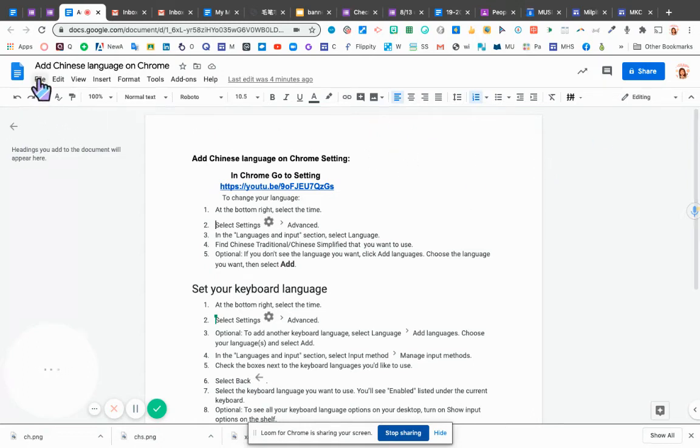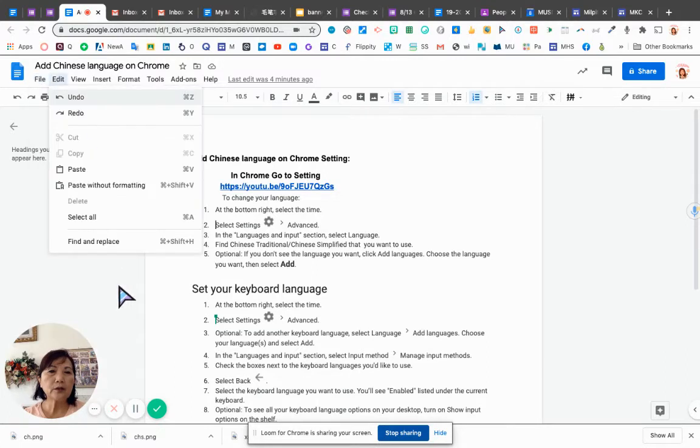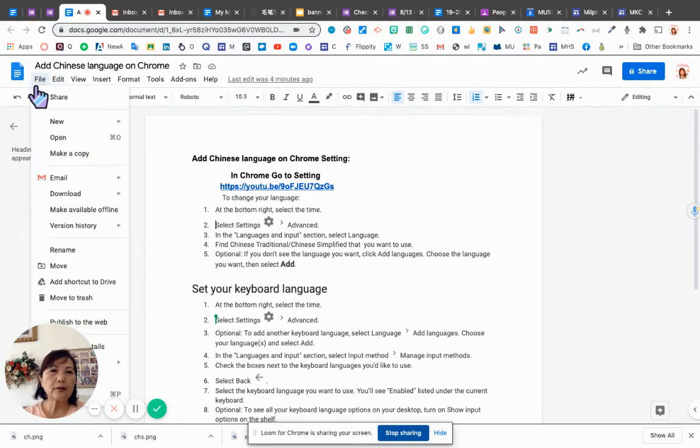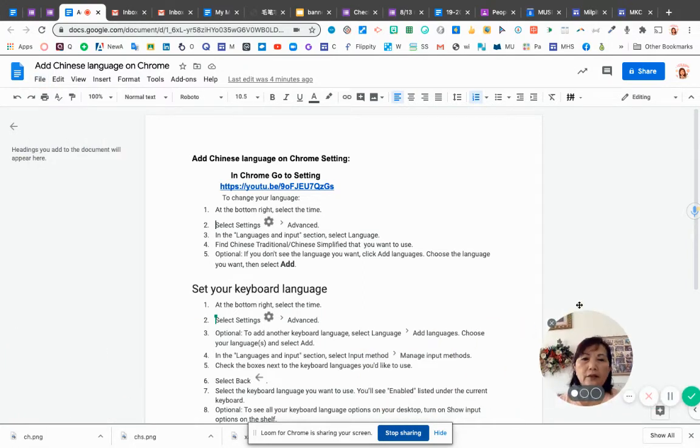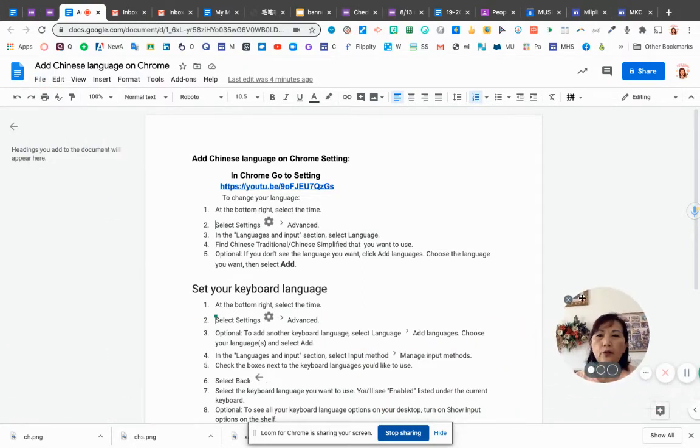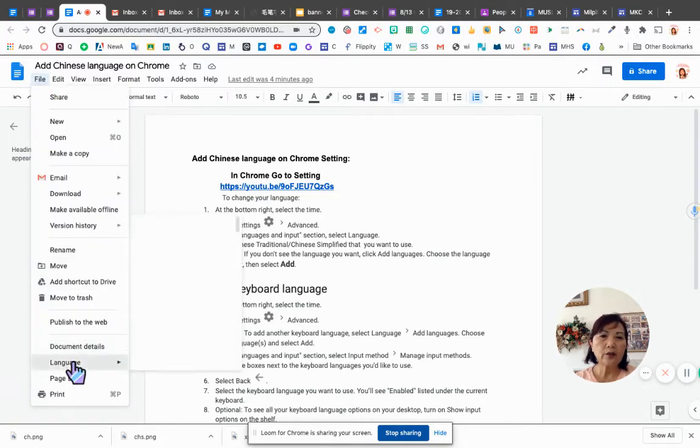Another thing on Google document, you can scroll down to file. Right now, there is a way to add the language on Google document. You click on language.